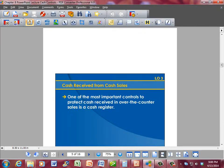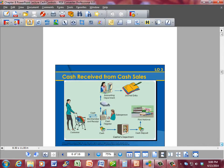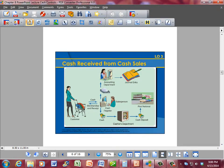One of the most important controls is to protect cash received in the over-the-counter sales cash register. This is a flowchart that shows how cash would come in from a customer. The customer shops, goes to the cash register, and pays for the merchandise. The cashier then takes the cash and deposits it into the cashier's department, from there it is taken to the bank. The cashier also provides receipts to the accounting department, who does the journal entry to record all sales transactions in the accounting system.